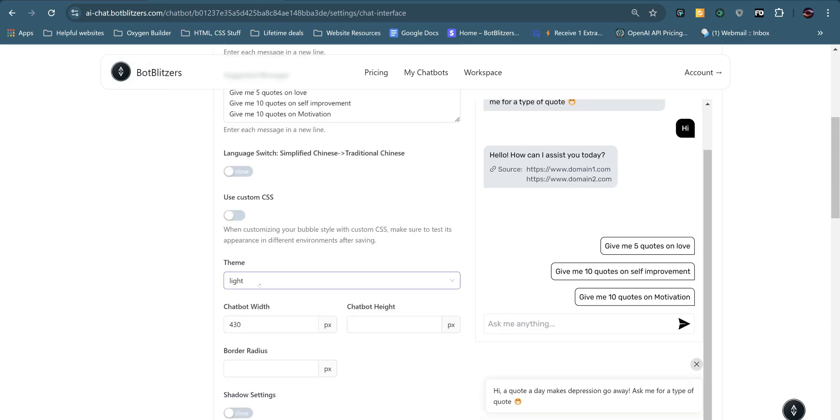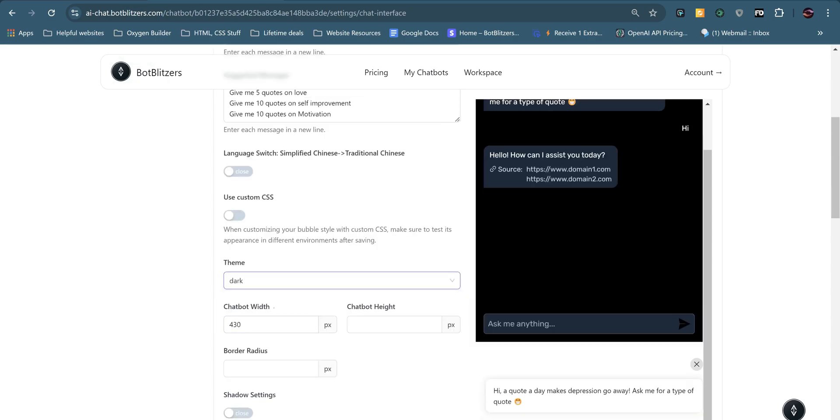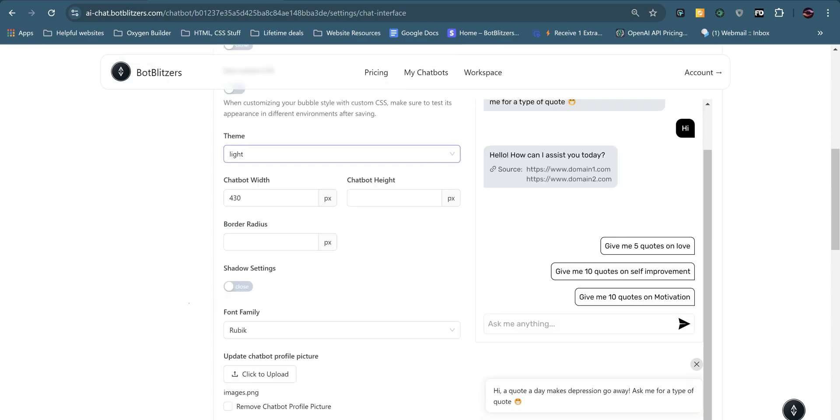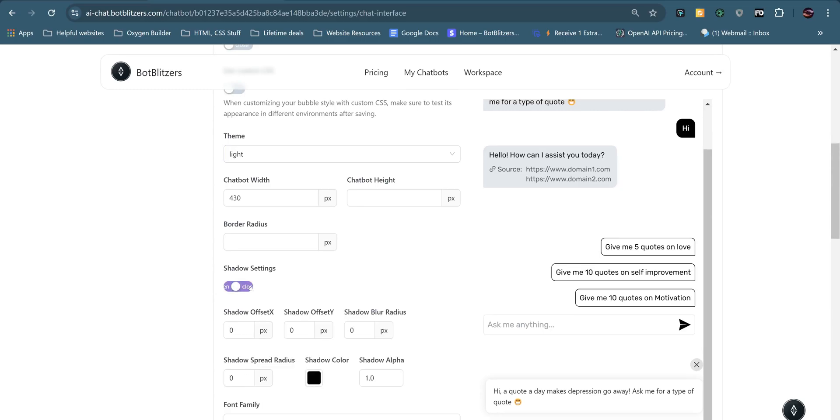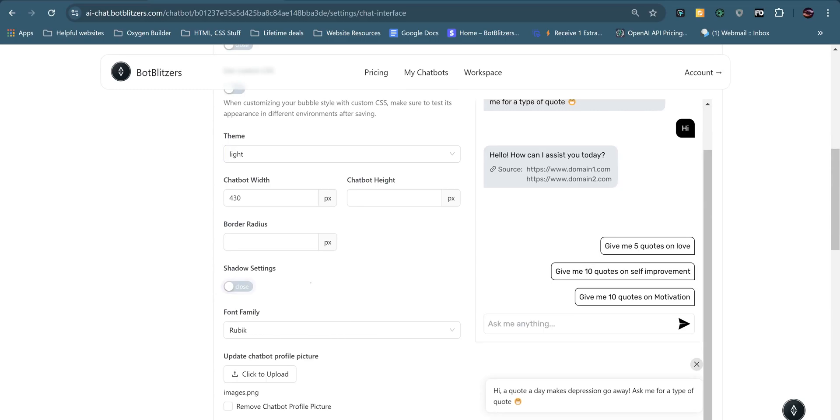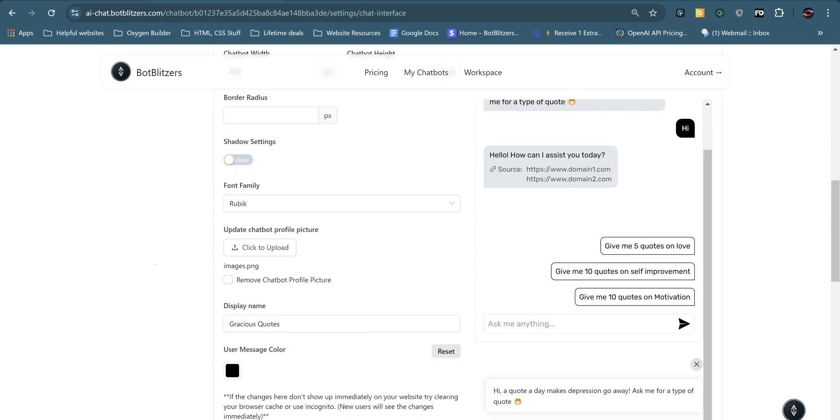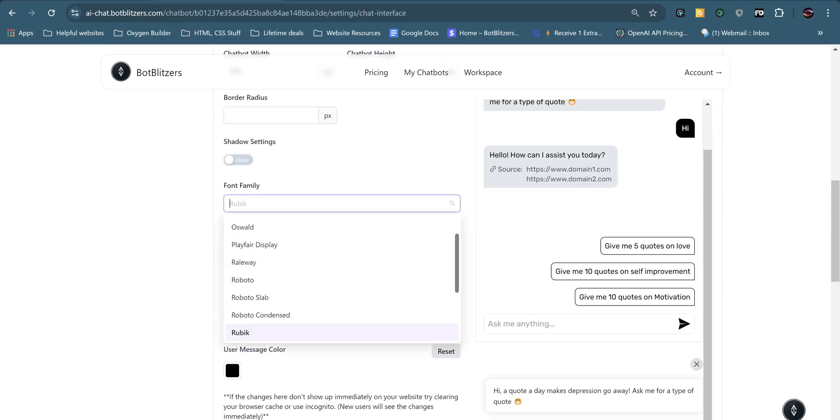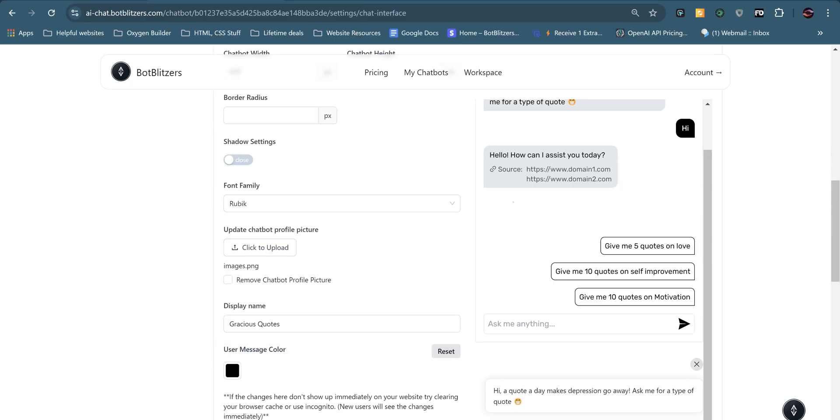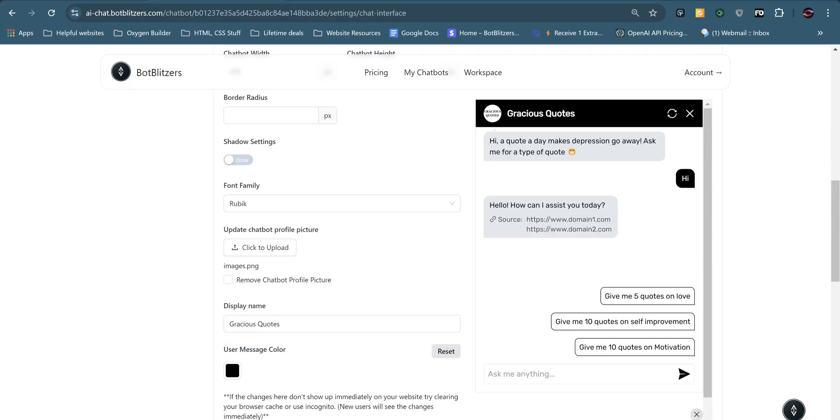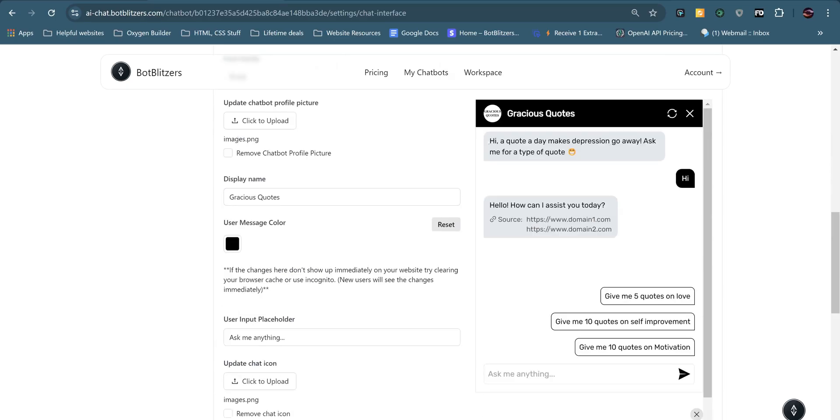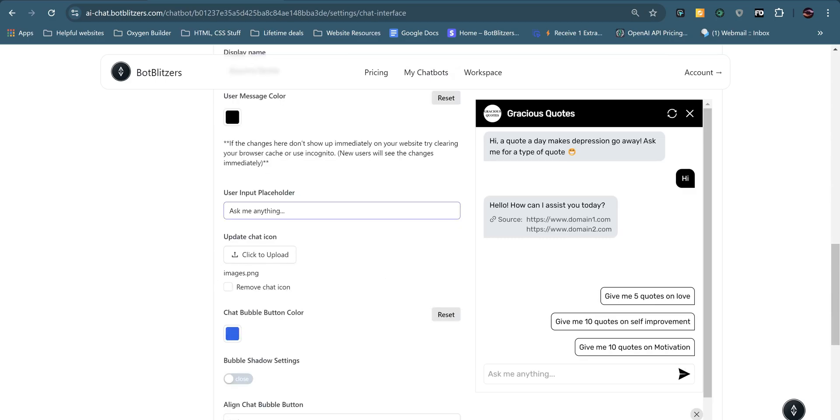Now here we can choose between the light and the dark theme. I'm going with the light theme today. You can change the shadow settings. I've gone through all this in another video based on this level of customization. So I'll skim through most of this. You can choose your font family. You can upload a profile picture, which is there, Gracious Quotes logo.